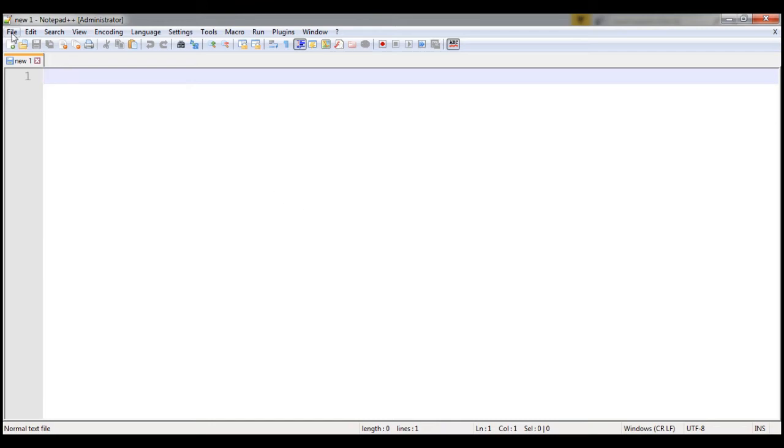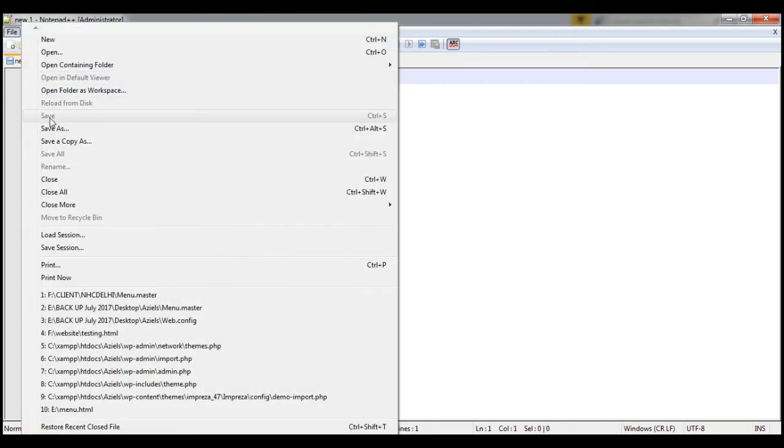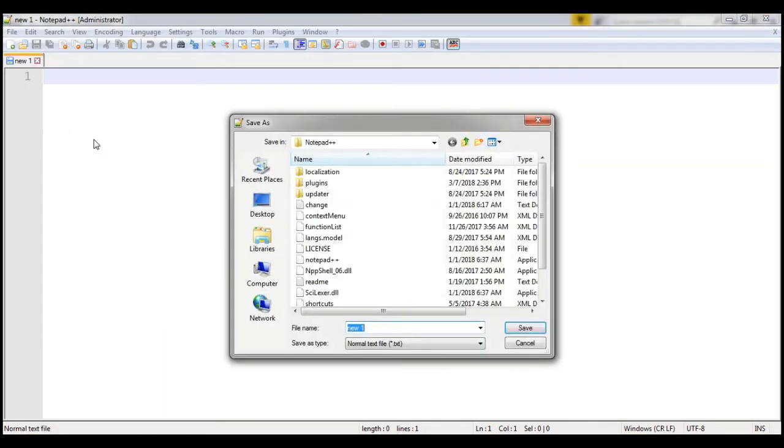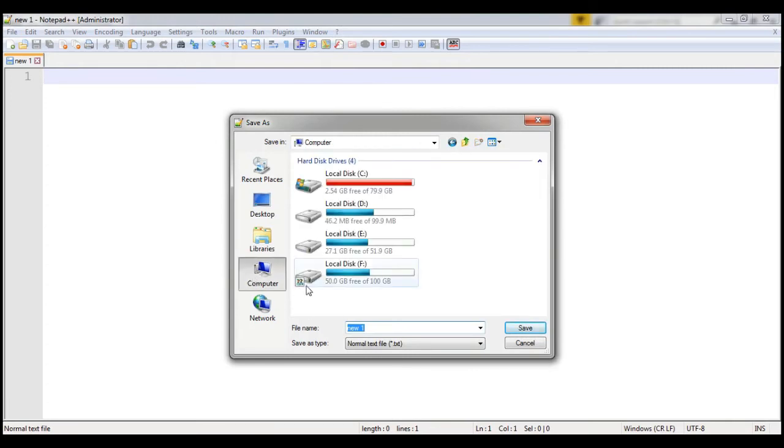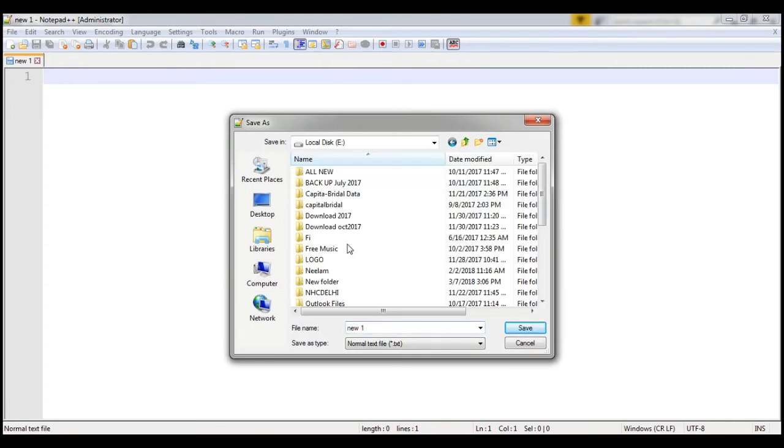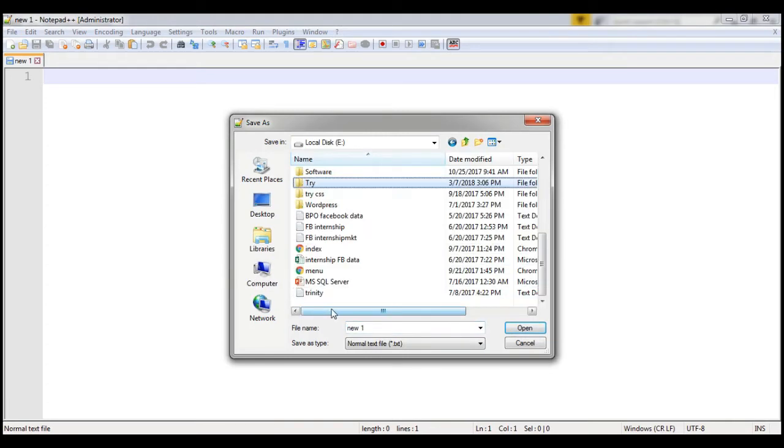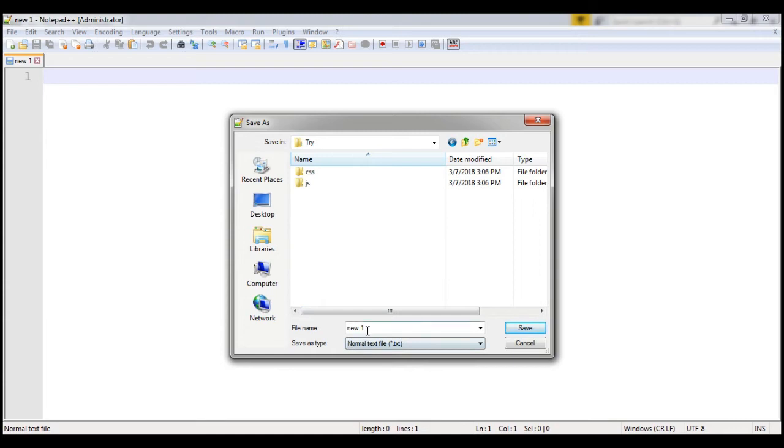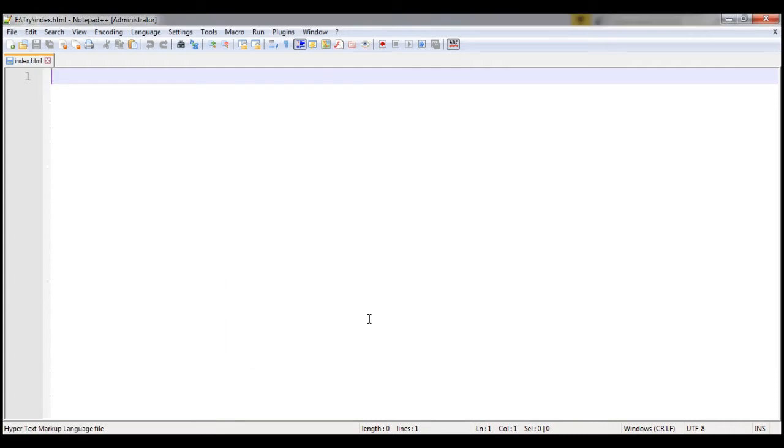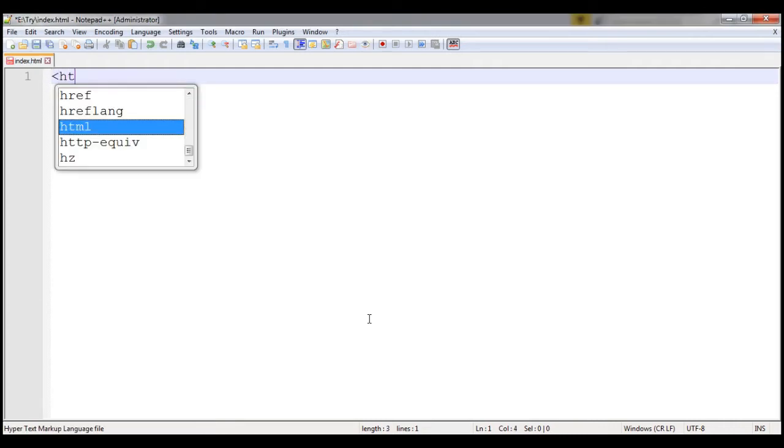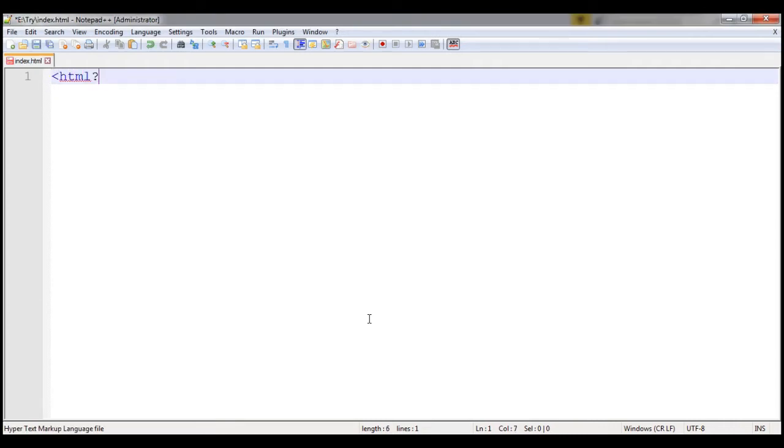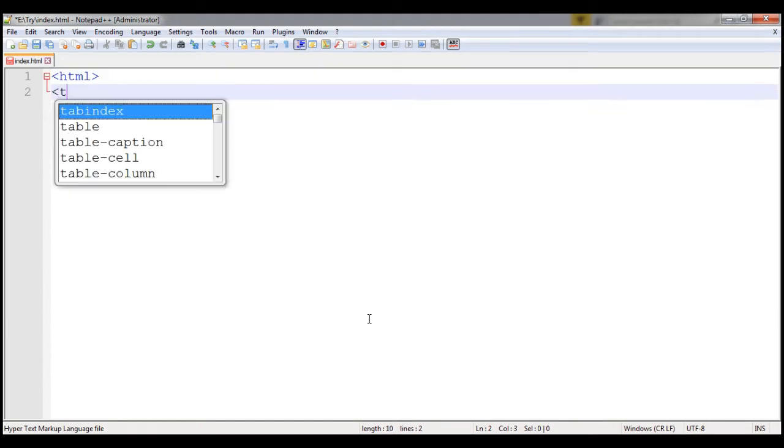First of all save it file, save E drive try and your index.html. Now here you need to write HTML code and then your head section.